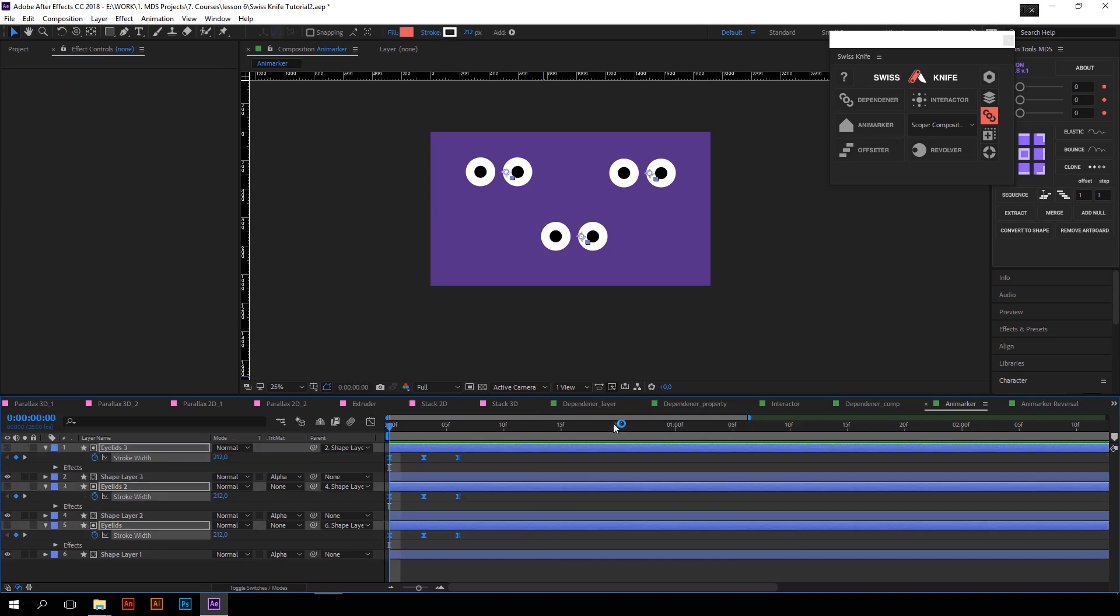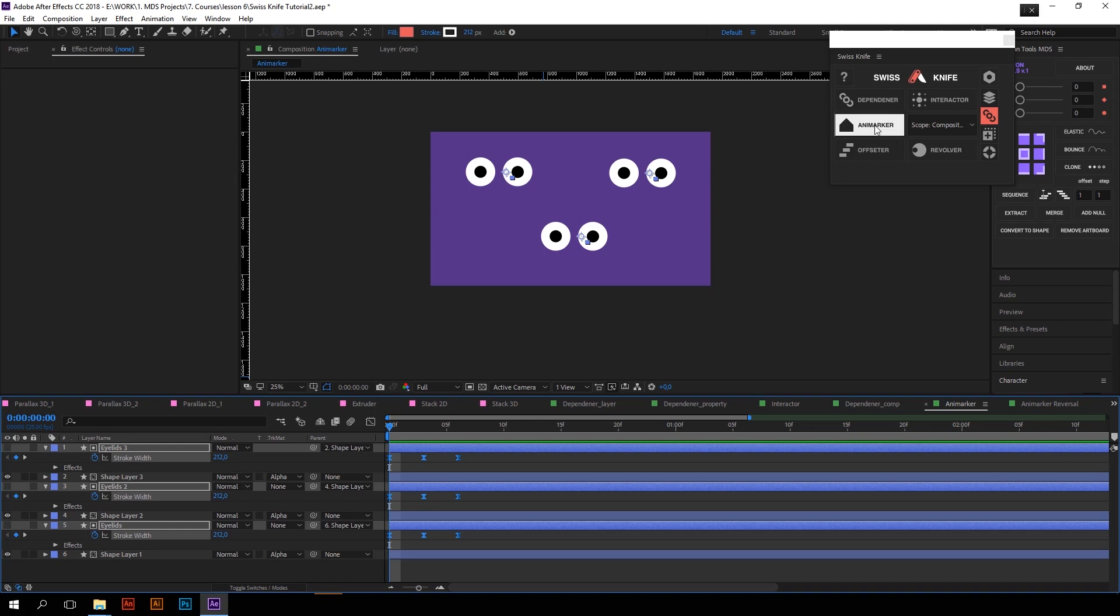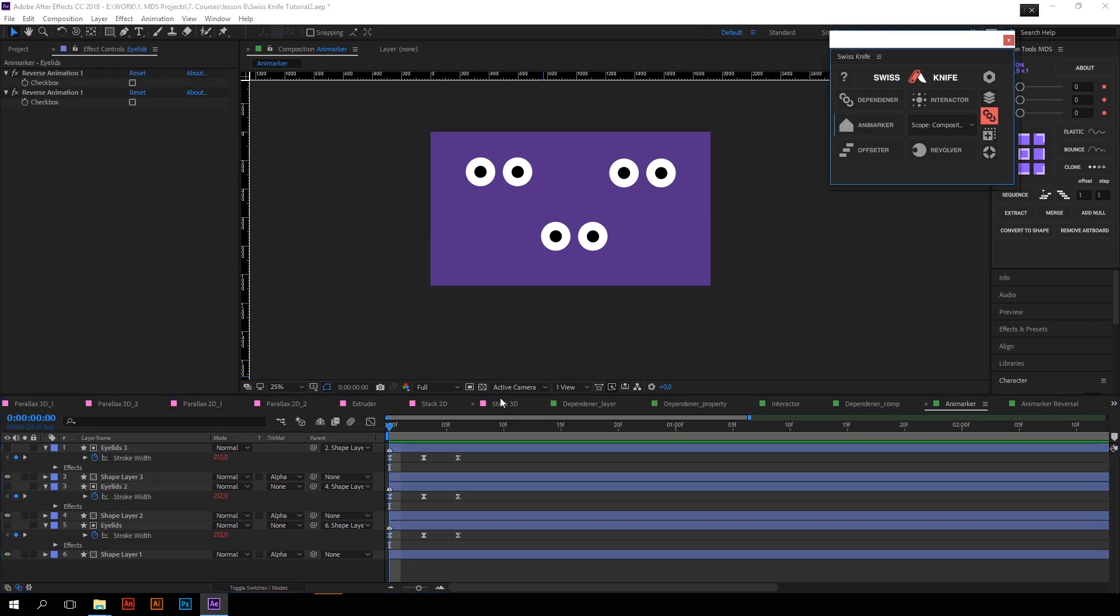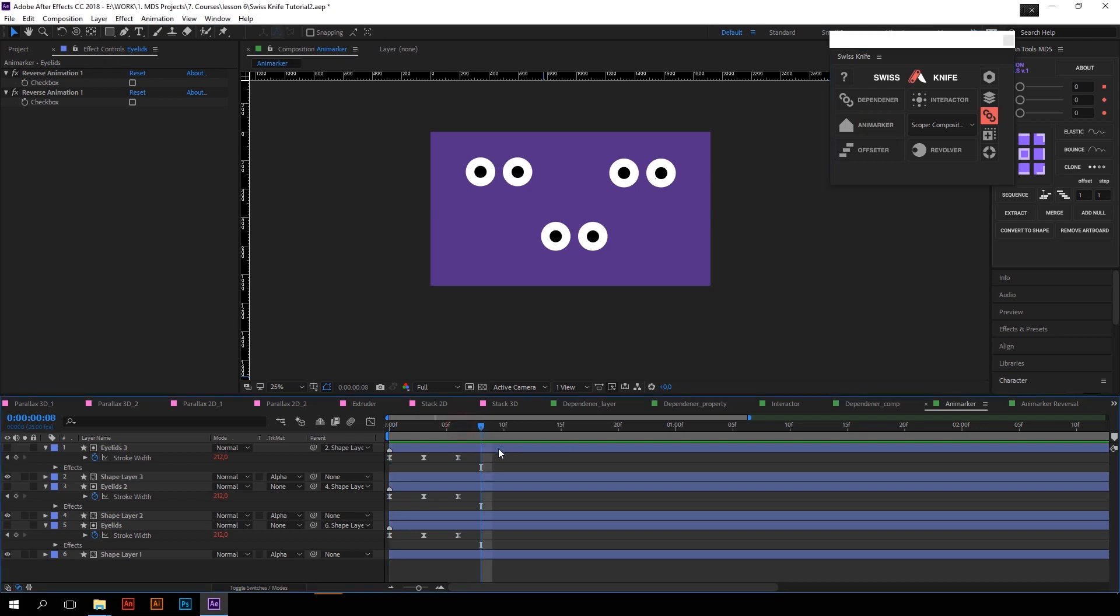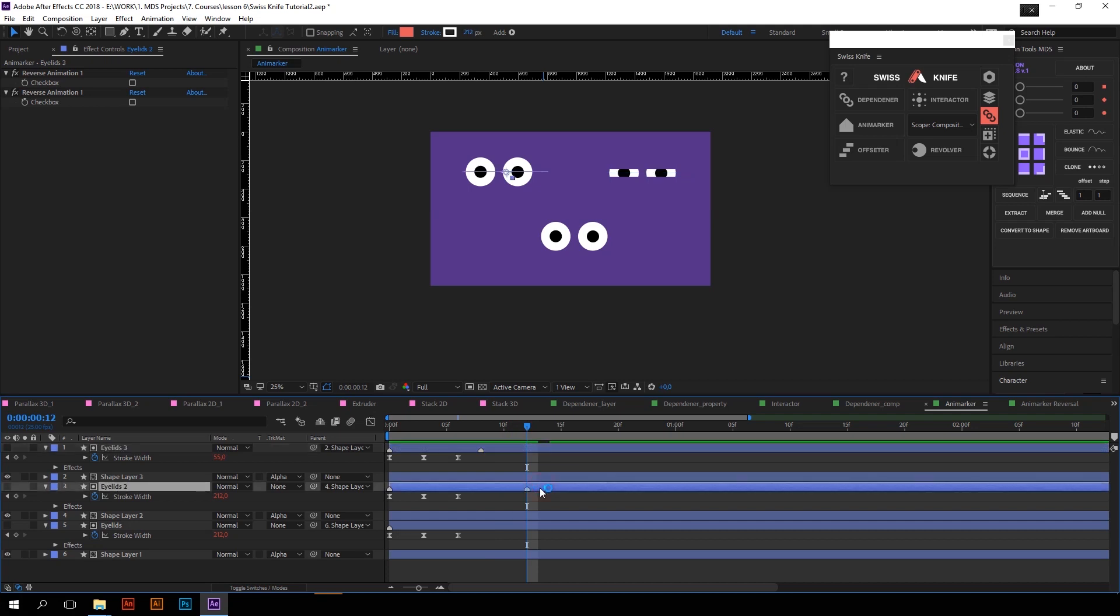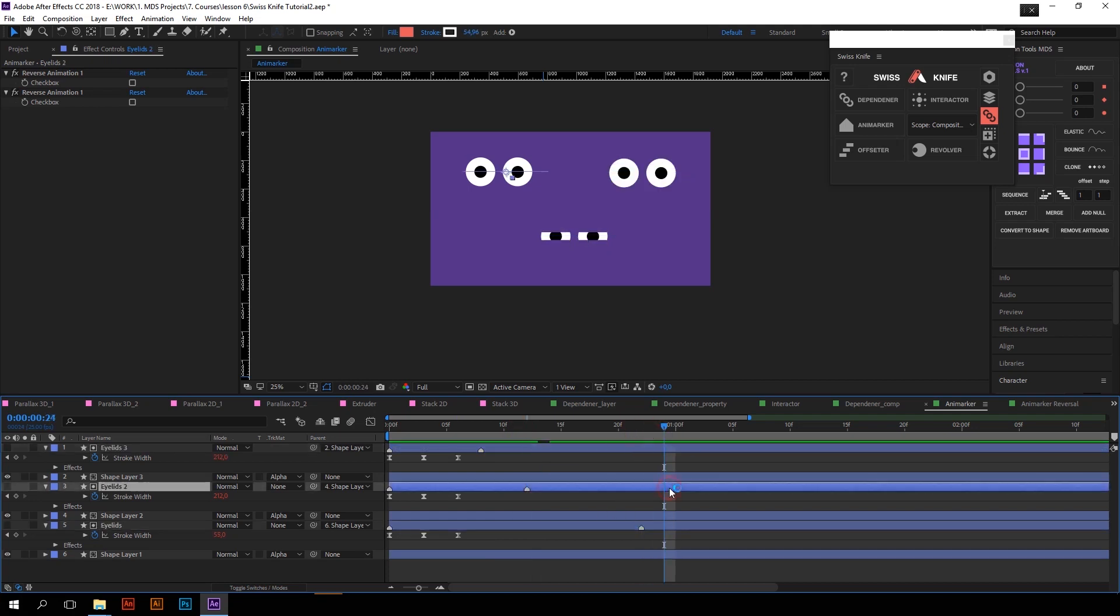But if you want these eyes to blink not in the same time, just click on the Animarker with Alt key, so that you will have a marker on each separate layer. Now you will have to put new markers on them separately. Yeah, that's it.